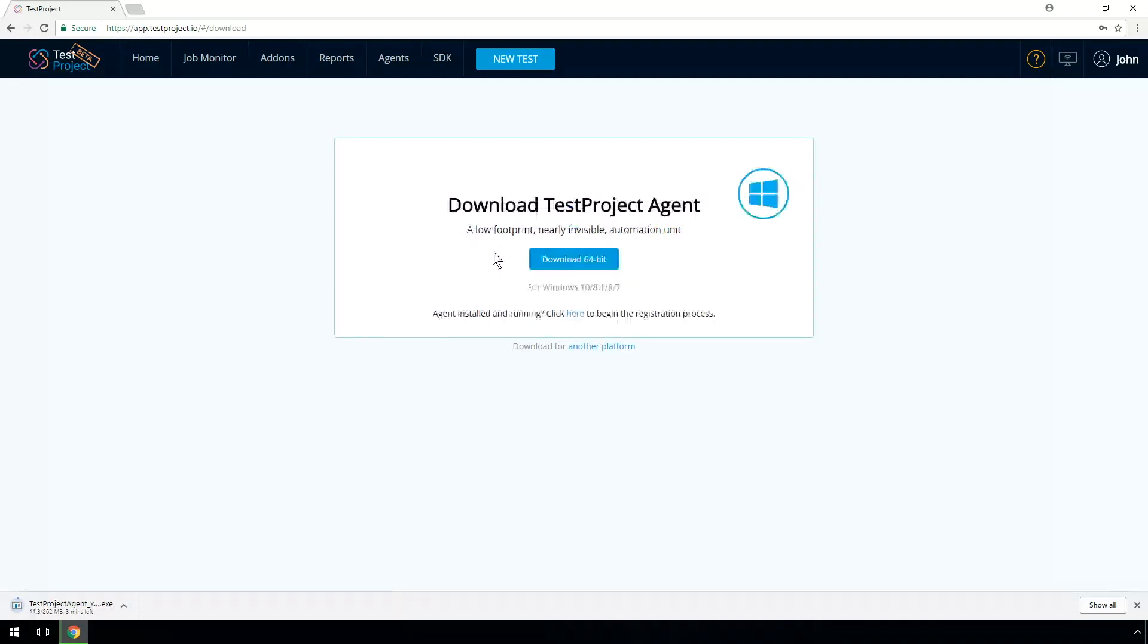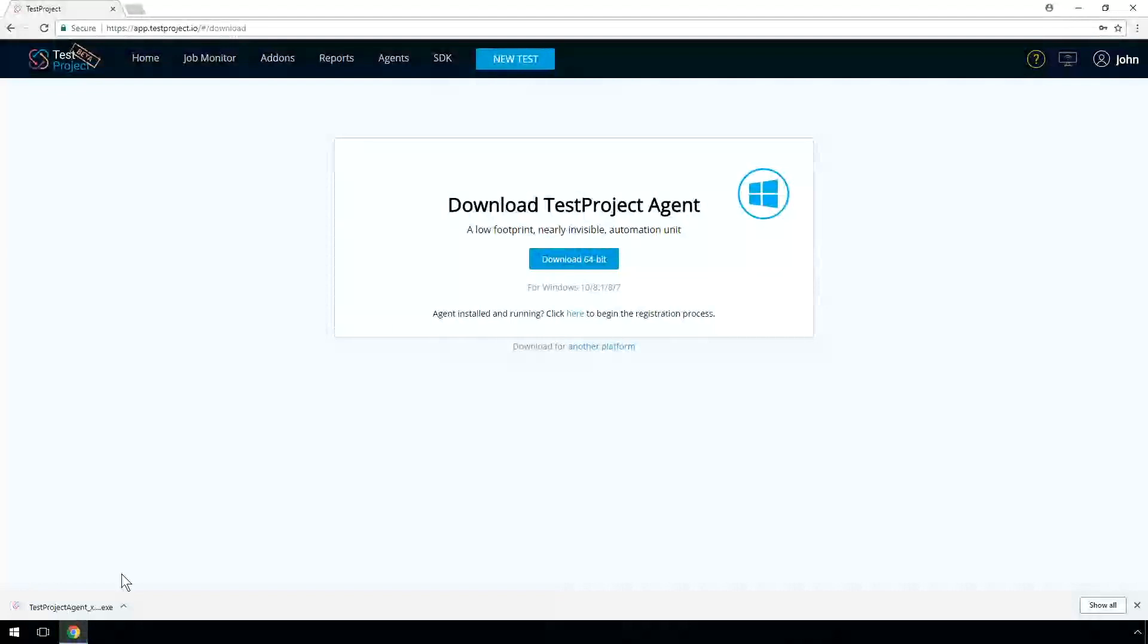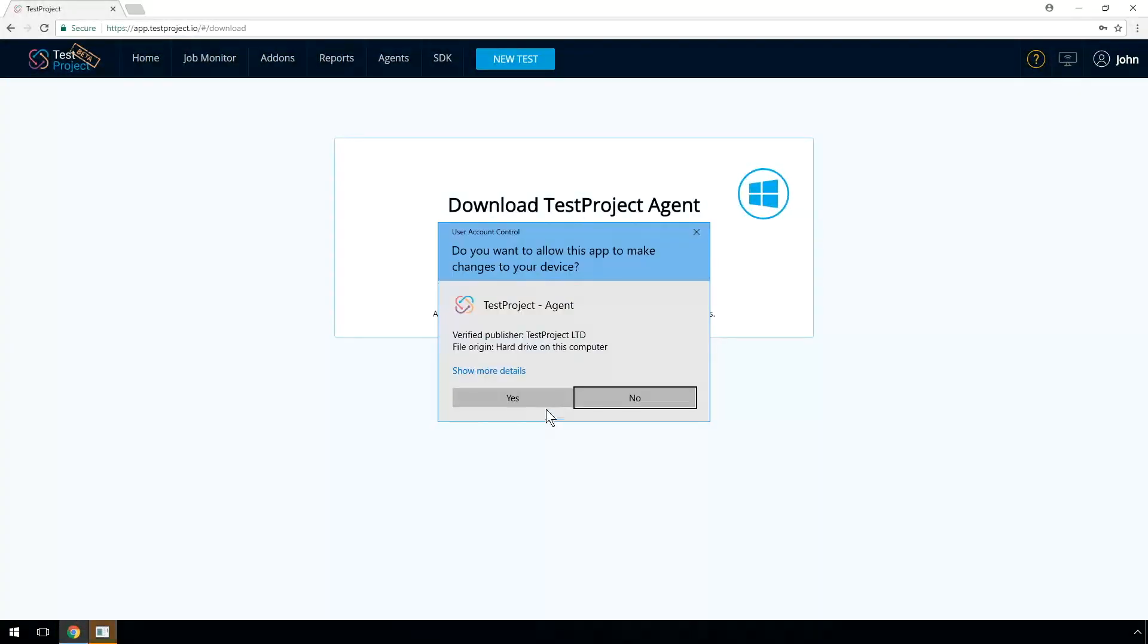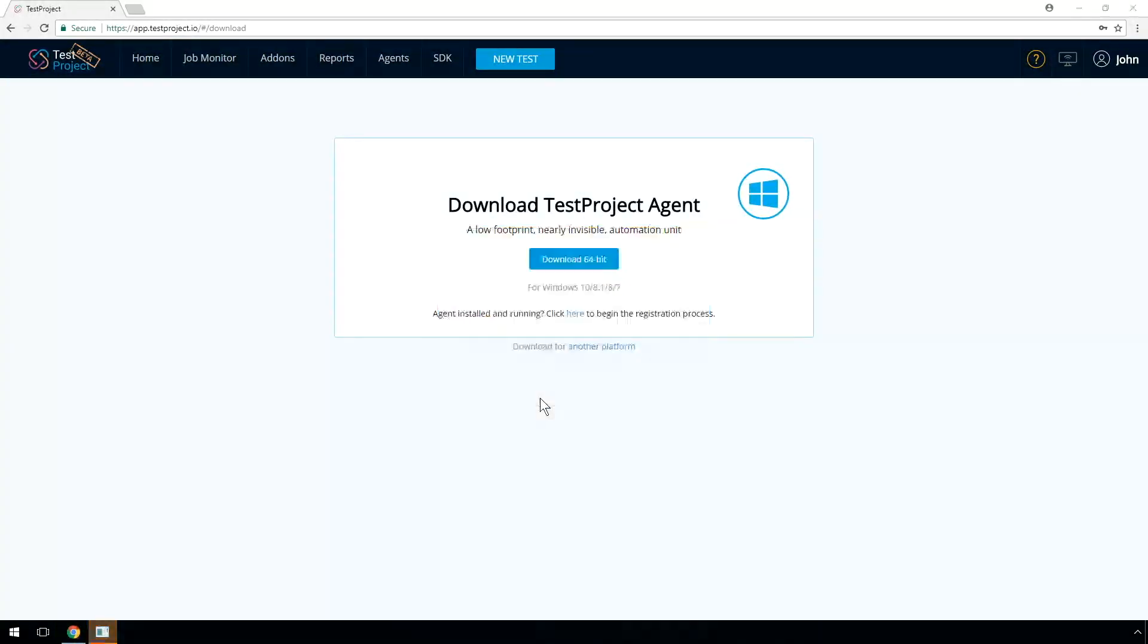Once the download is complete, start the installation wizard. Please wait until the installation is complete. It might take a few minutes.